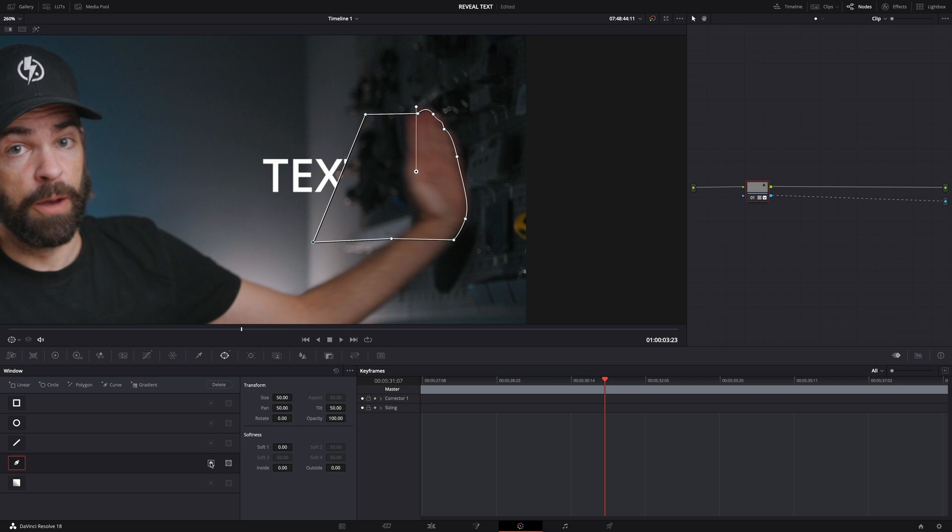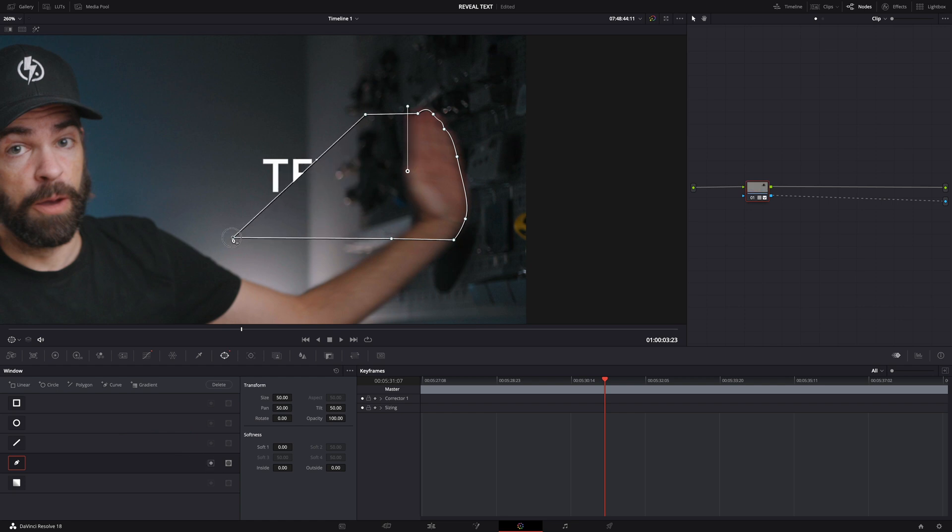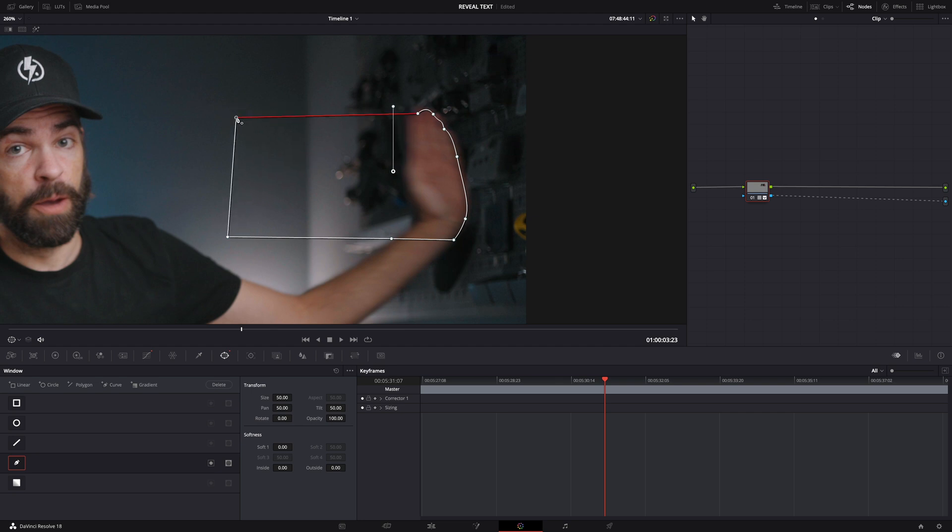And you can also invert it if you want. That's this icon right here. And if I drag this over here then the text is gone. That's how these windows work if you add that alpha output. And of course you can also make the edge of the window a bit softer. You can do that here.